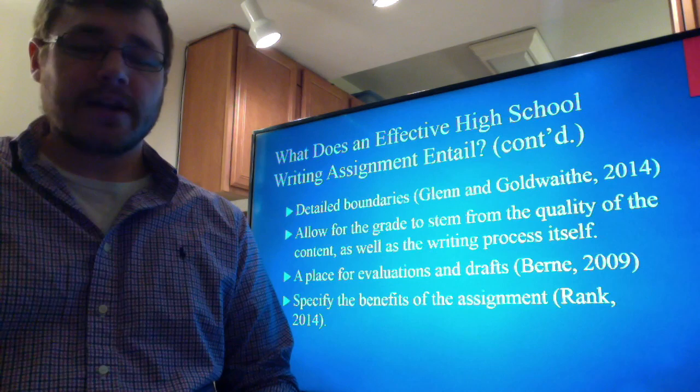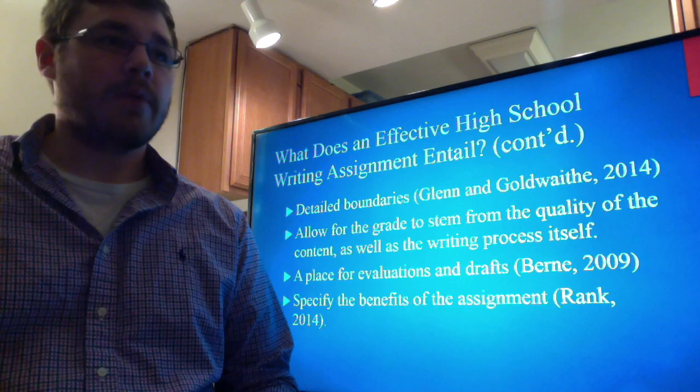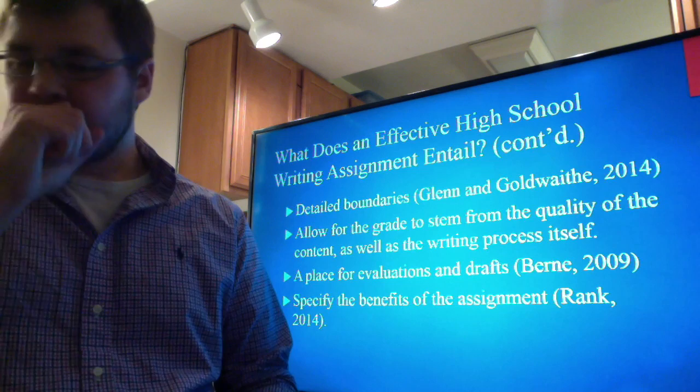An effective high school writing assignment will also entail detailed boundaries. This refers to the word count, what kind of language students can use — whether informal or formal — the page numbers, how many scholarly sources are required, and those of the like.